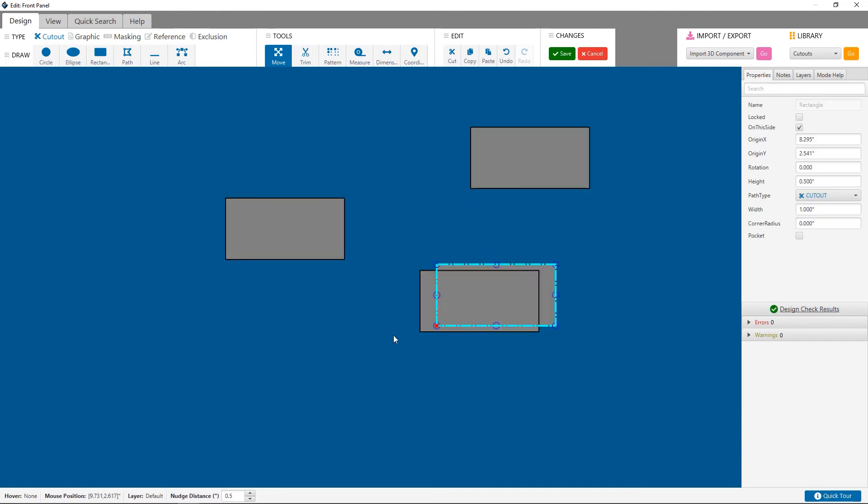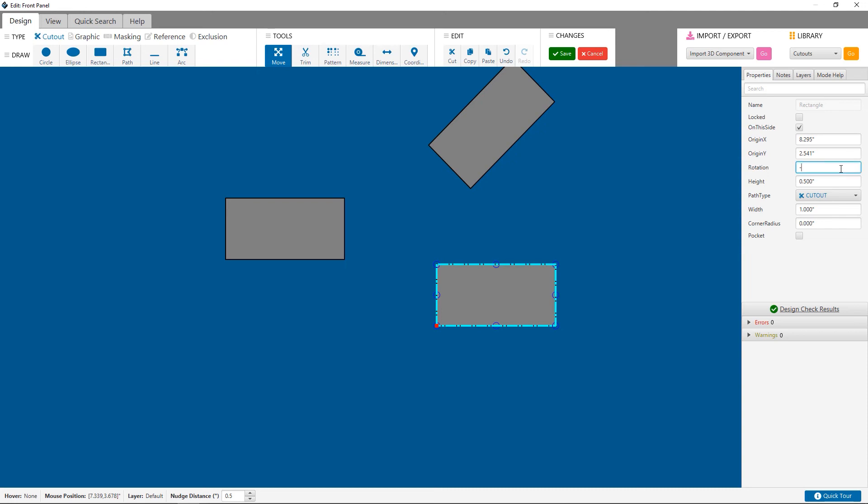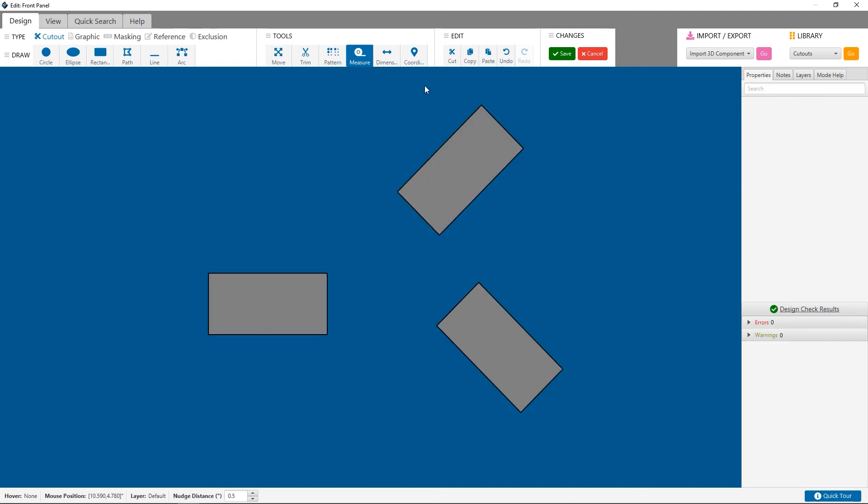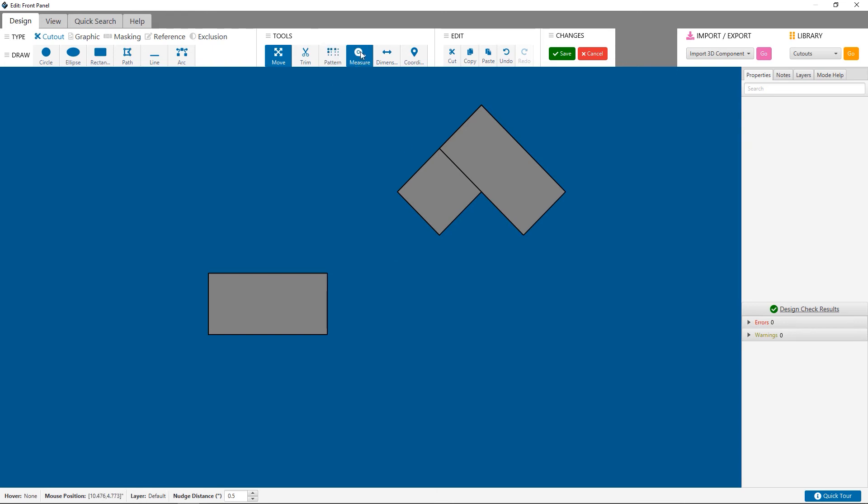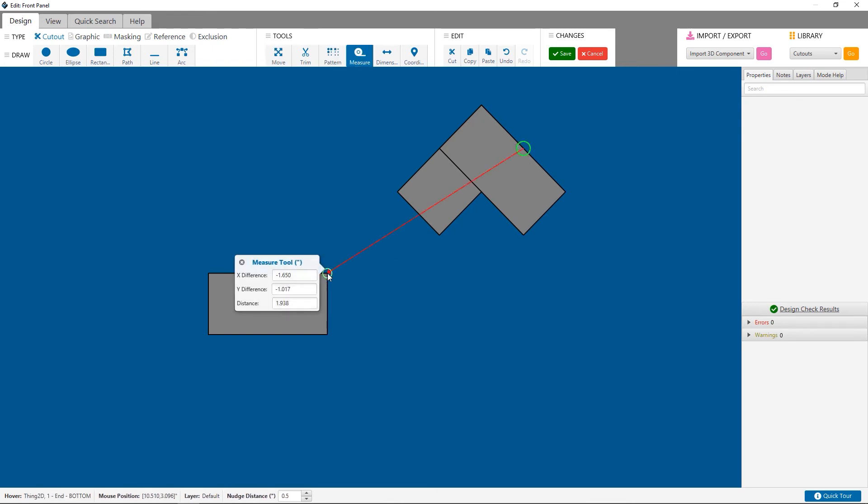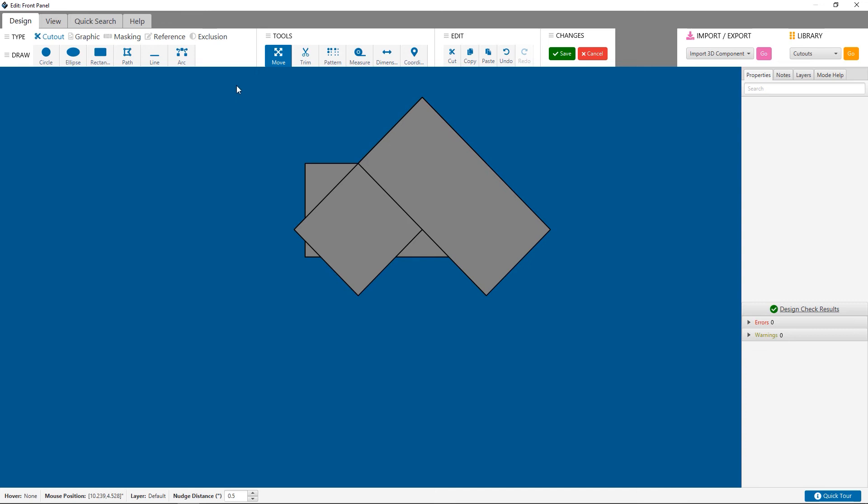Now I'll create a triangular cutout using the same process I used for the hexagon. First off, what I do is draw three rectangles. Using rotation and the measure tool, I'll get the shapes overlaid the way that I want them.